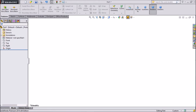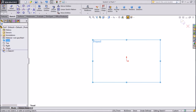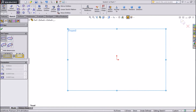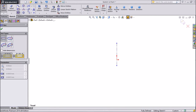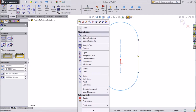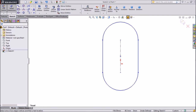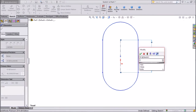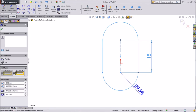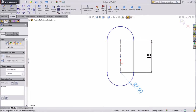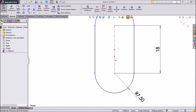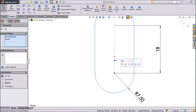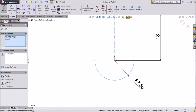Hi friends, this is Mehta from Catcam Tutorial. Today we are going to do our fifth part of the wrench project. Let's start — choose the front plane, go to sketch, choose a straight slot and draw one oblong here. Exit from the oblong, choose smart dimension, keep 18 mm distance, keep radius 7.5 mm.